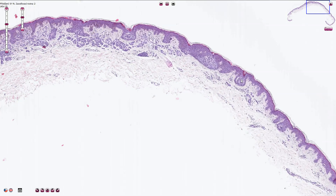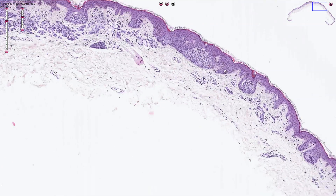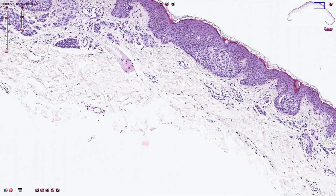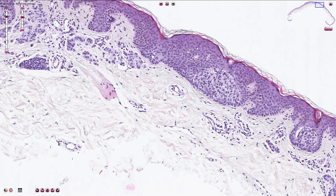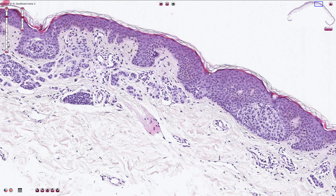Typically we should see lateral junctional nests in the periphery of the lesion. Junctional melanocytes should be localized in the basal parts of the epidermis, and no single melanocytes are found in the upper portion of the epidermis. That would be called pagetoid spreading or scatter, and that is a sign of malignancy — though you can never rely on a single morphological sign when differentiating nevus from melanoma.